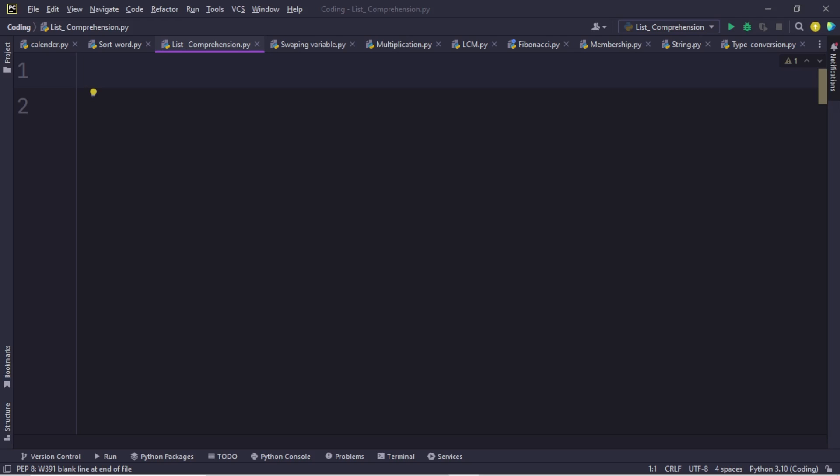So what do you mean by list comprehension? List comprehension offers a shorter syntax when we want to create a new list based on the values of an existing list. So let me explain this concept with an example.